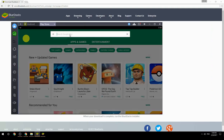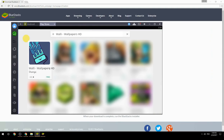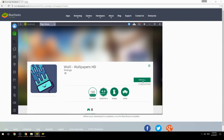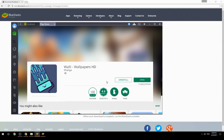Search for your game name inside Google Play. Click on the game icon, then click the Install button. Once installation is finished, begin playing.